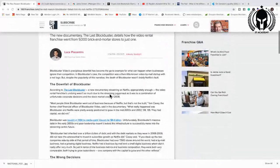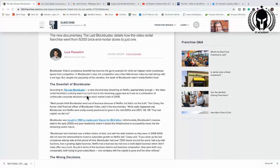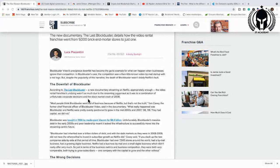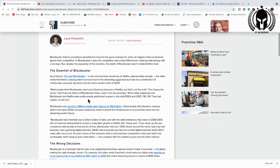According to Last Blockbuster, a new documentary streaming on Netflix, apparently enough, the video rental franchise undoing wasn't so much due to the streaming juggernaut as it was a combination of unfortunate corporate decisions and the stock market crash of 2008. Most people think Blockbuster went out of business because of Netflix. I'm going to share my opinion on this at the end, but it was not the truth.